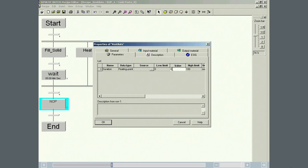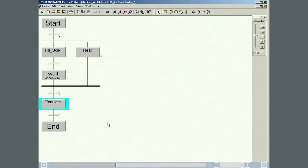In the parameters submenu, we can now enter a time value in seconds for the duration the ventilation valve is to remain open when the ventilation phase runs.